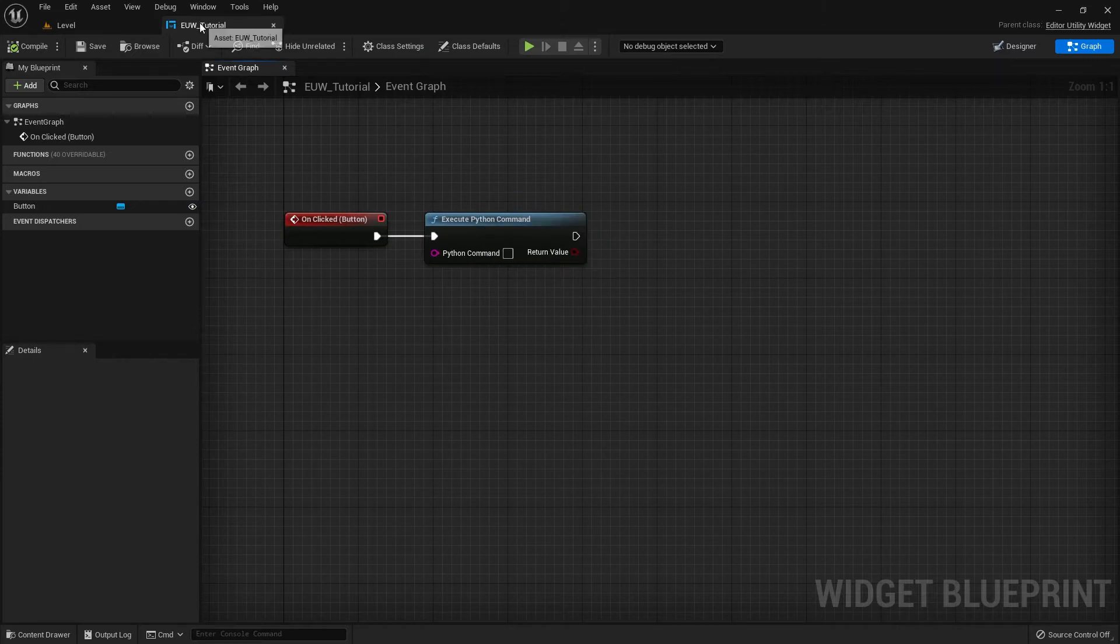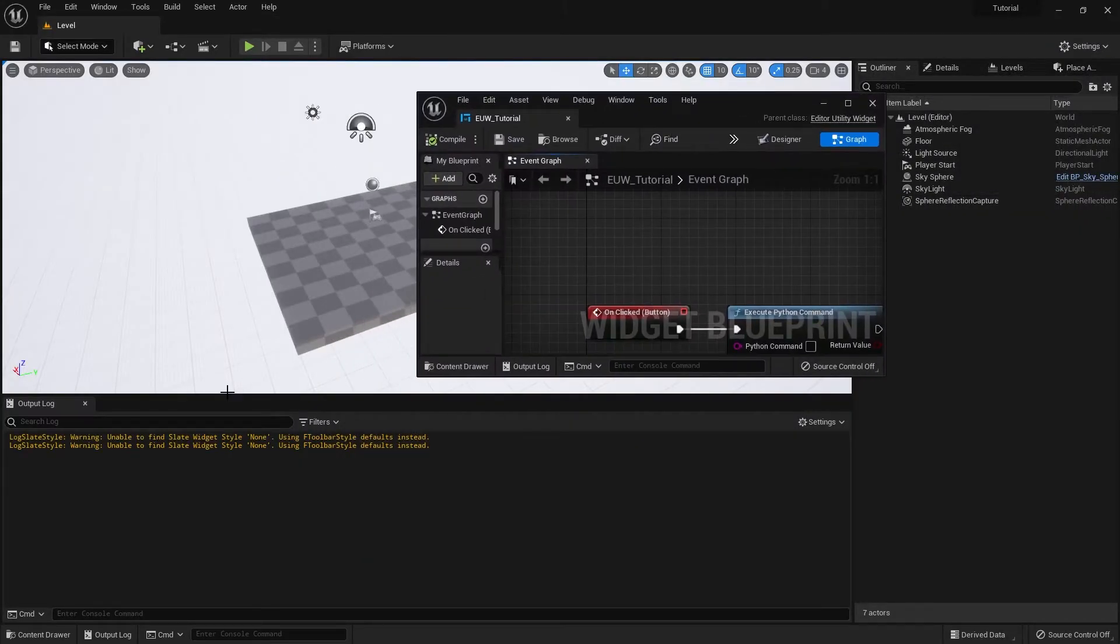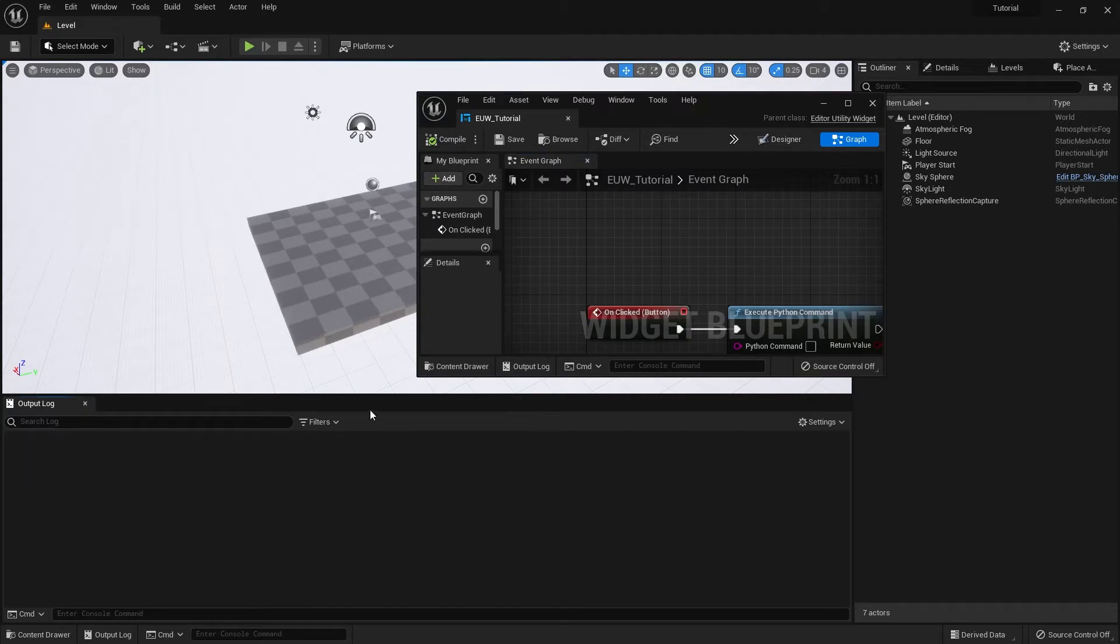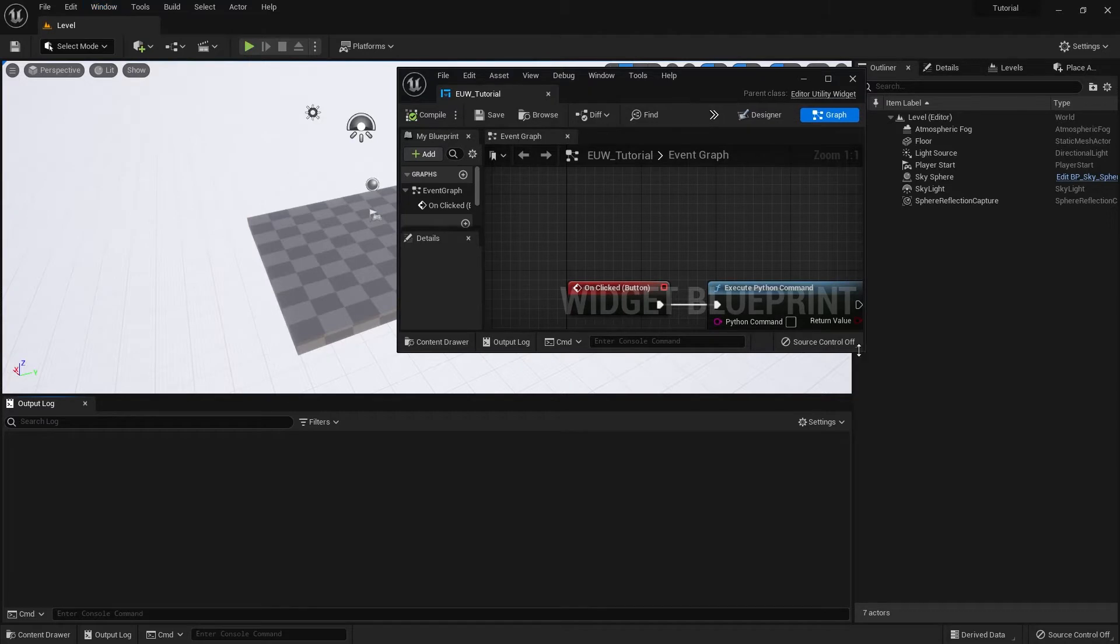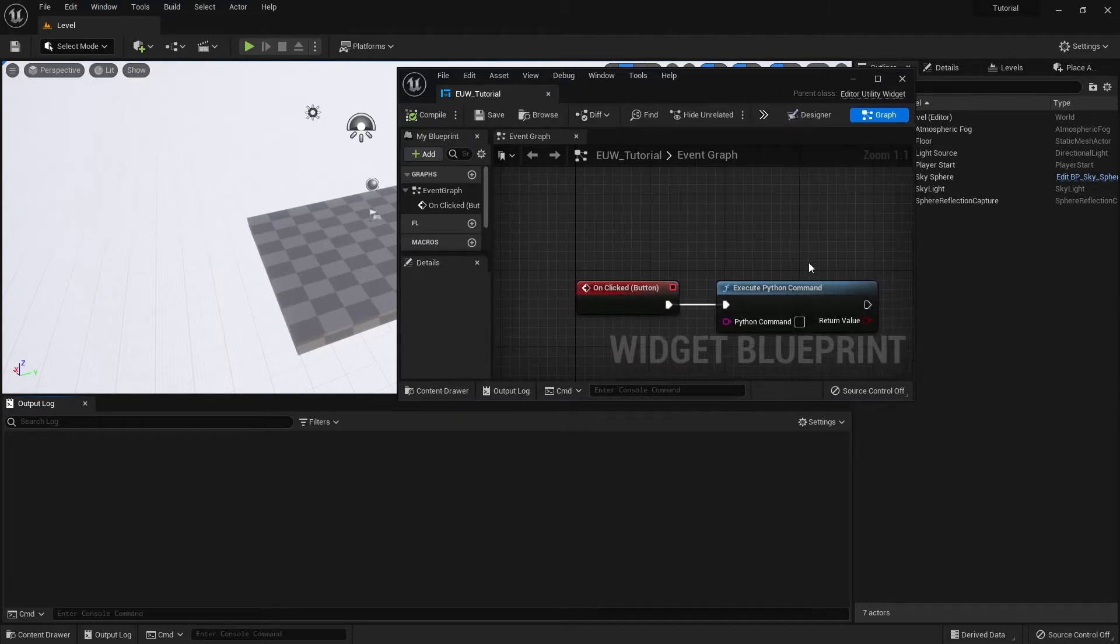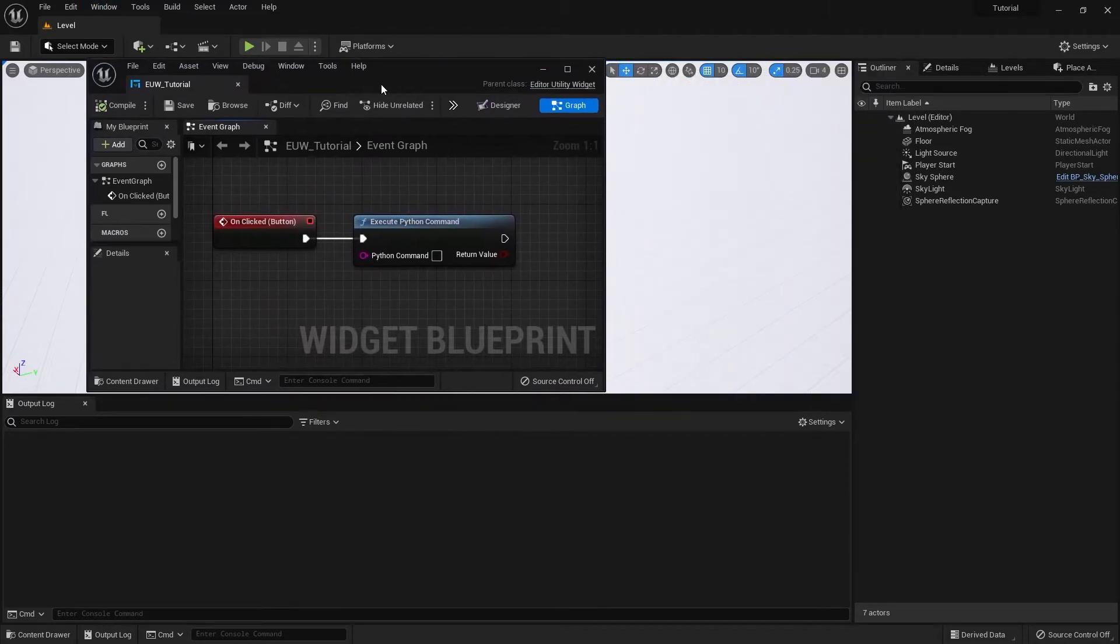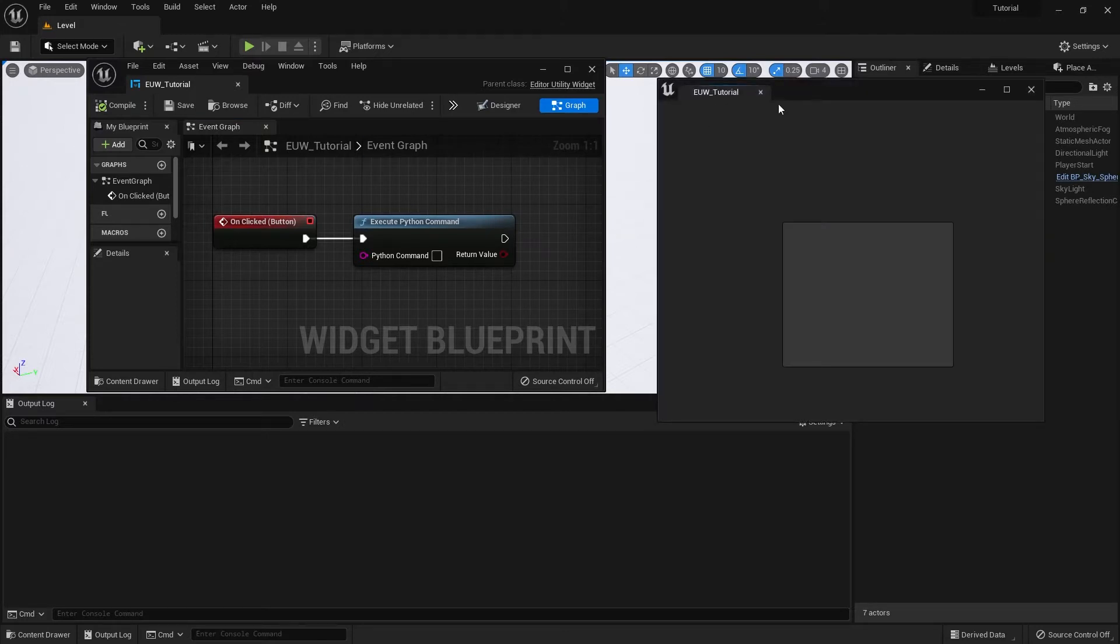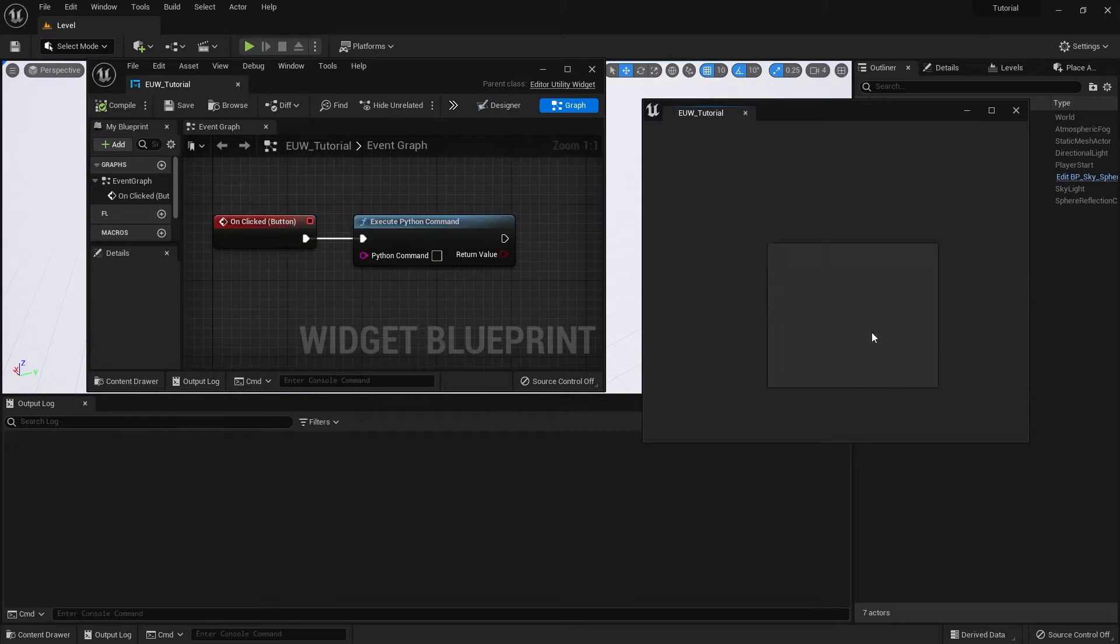I'm just going to drag this down here because we want to see our output log, which is visible from window output log. We'll just put this over here. And what I'm going to do is I'm going to run my editor utility widget just so it's here on the side. So last time it basically just doesn't do anything. If you click it, absolutely nothing occurs.